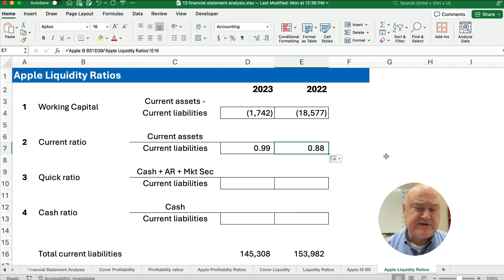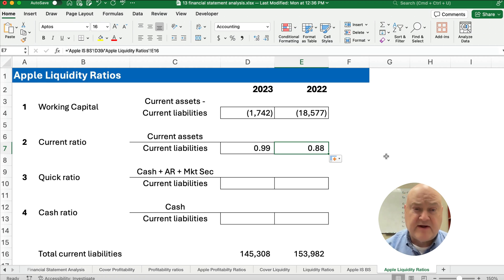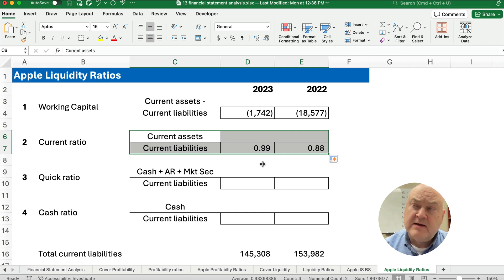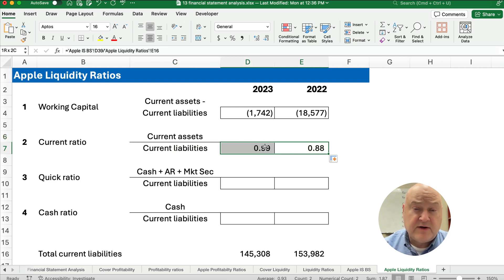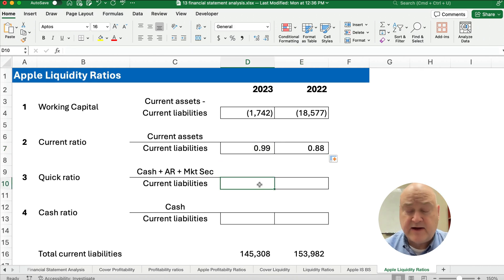The current ratio is based on current liabilities we expect to pay within 12 months, and current assets — typically cash — are what we use to pay them off. This is one measure every company calculates. You might look at your industry, competitors, or past history for a benchmark. From year one to year two, Apple's current ratio improved, and a company might target something like 1.1 or 1.5.